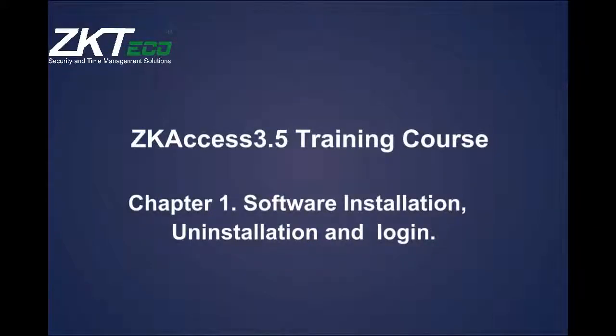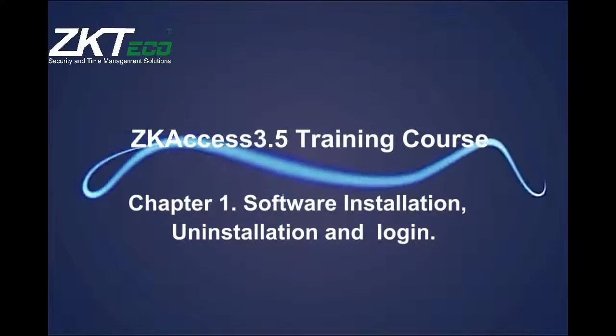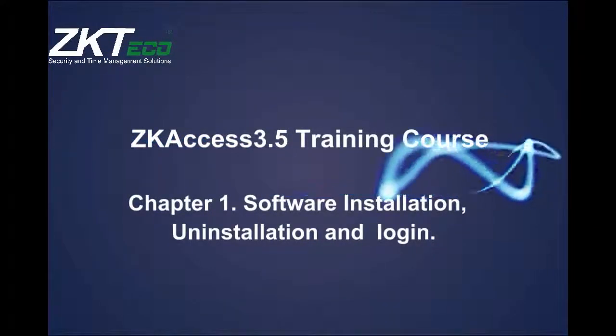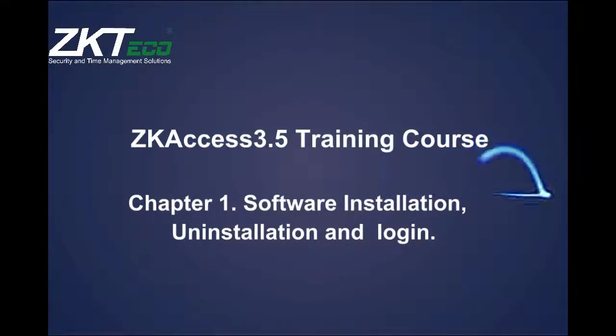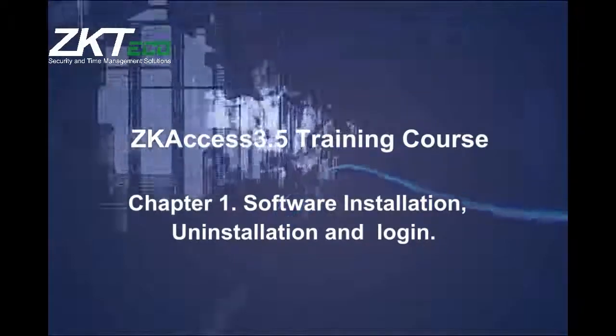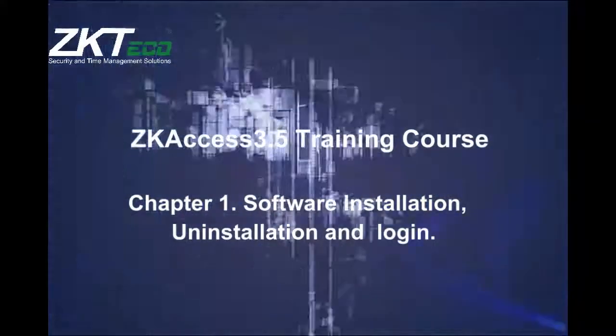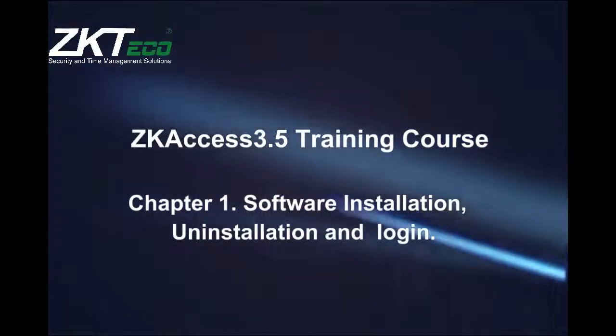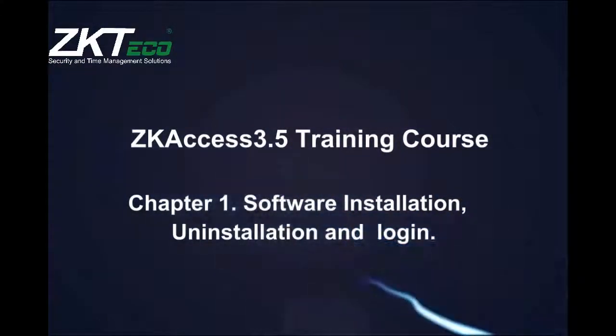ZK Access 3.5 Training Course, Chapter 1: Software Installation, Uninstallation, and Login.